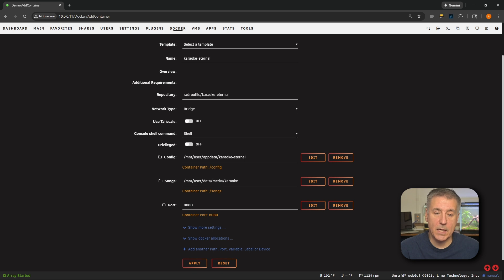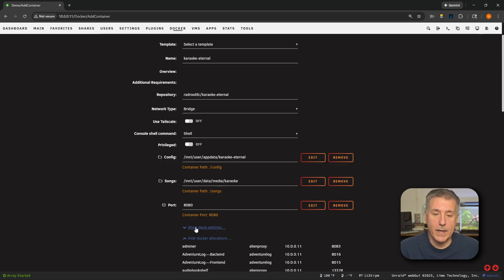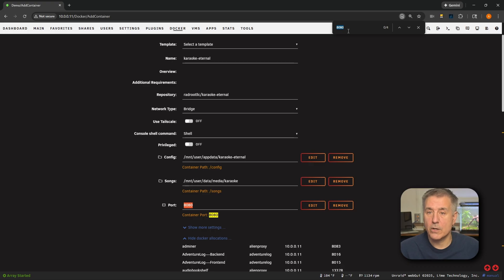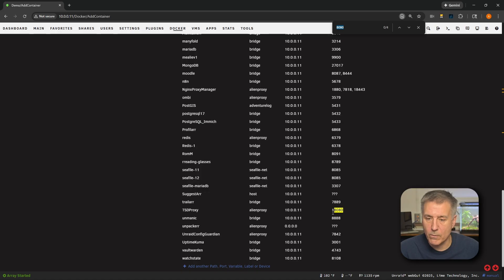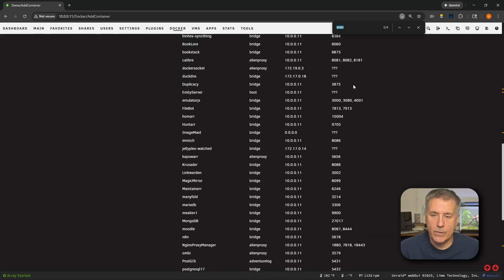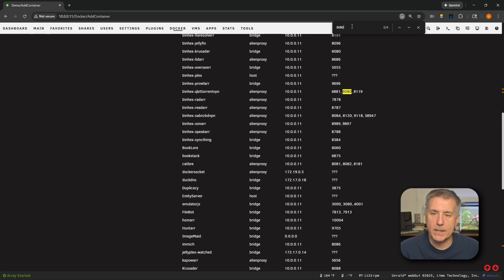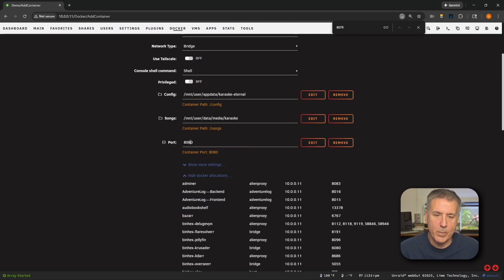Since we're setting the port to 8080, let's check that it's actually available. Down below under Show Docker Allocations, expand that and search for 8080. It looks like it's already in use, so I'm going to drop this down by one and change it to 8079. Searching for that shows it's not in use at all. Go back up to the port number and change it to 8079. Basically, you're just looking for a port that's available. Once you find one that's free, we'll move forward with that.